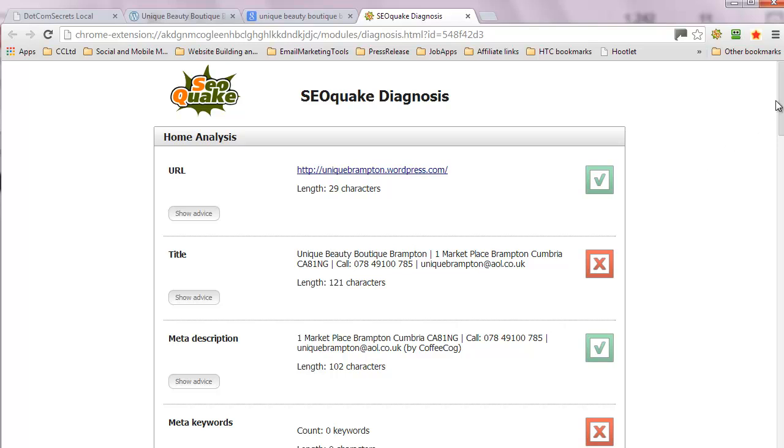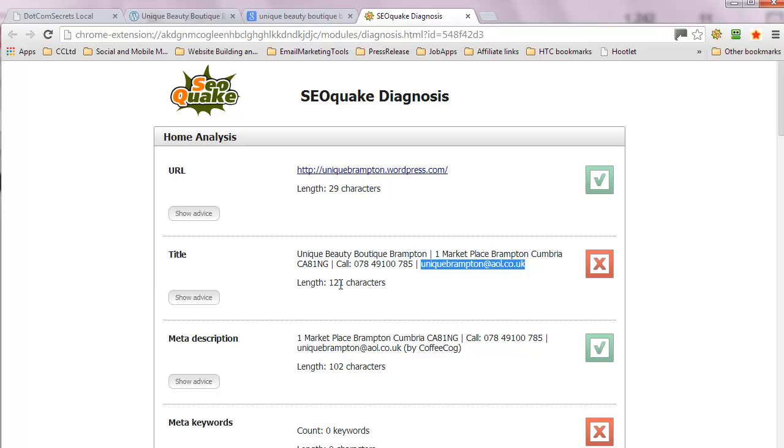If you remember, if we get rid of that URL from the title tag, scrunch this down to about 55, 60, 65 characters, something of that ilk.